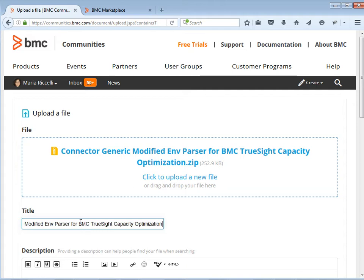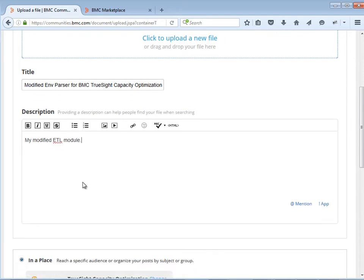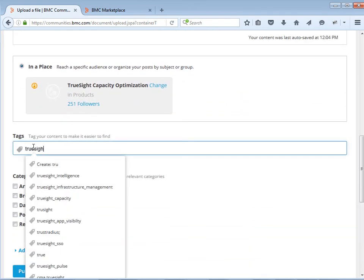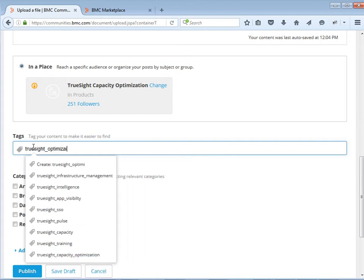Include a description, for example 'My modified ETL module.' You can also add multiple tags. Then click Publish.